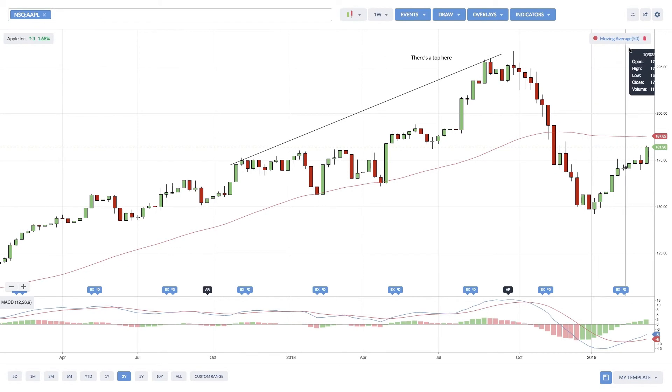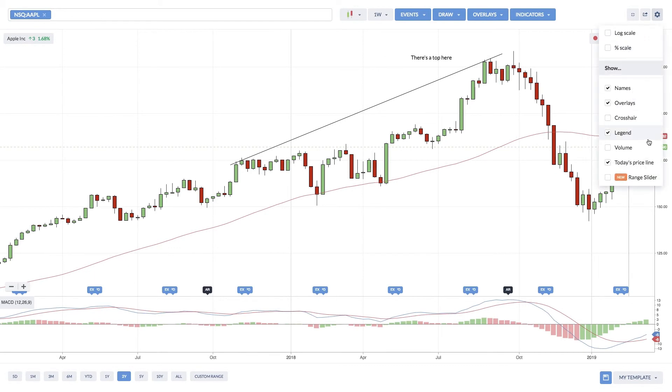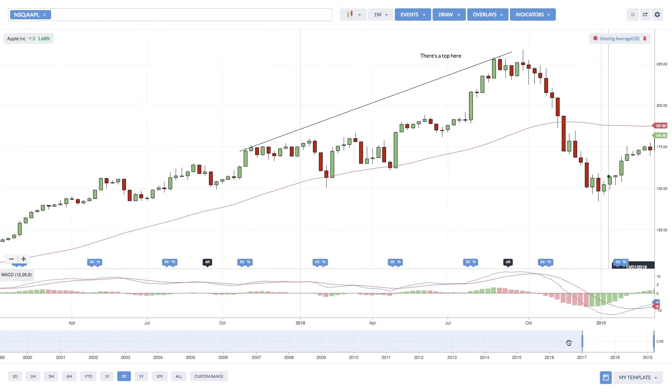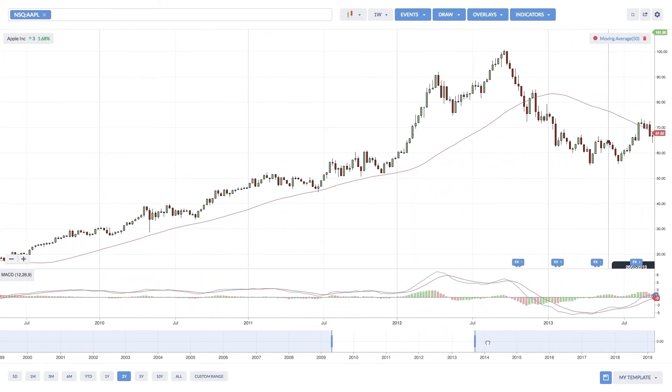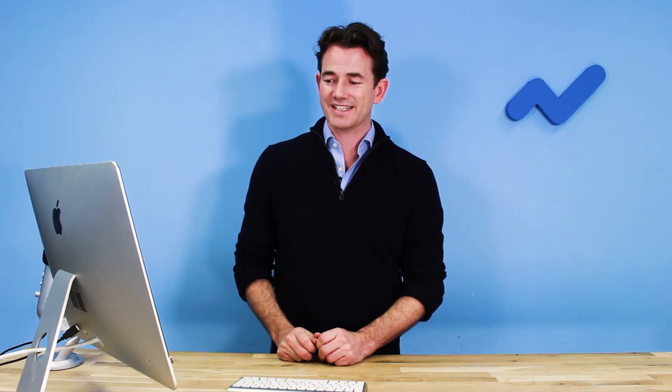There's also a more in-depth customization tool which allows you to add the legend, or even a lovely new feature called the Range Slider, which lets you scroll back in time and select a range for your charts. These are very powerful tools, all available in the browser — nothing on your desktop, no download needed. I hope you enjoy them, and we'll go deeper into some of these indicators in another playlist video.